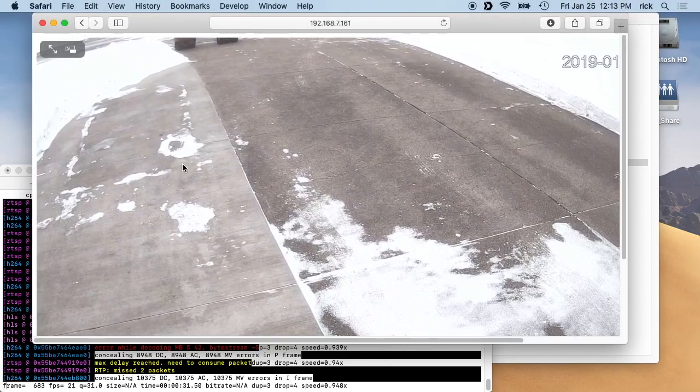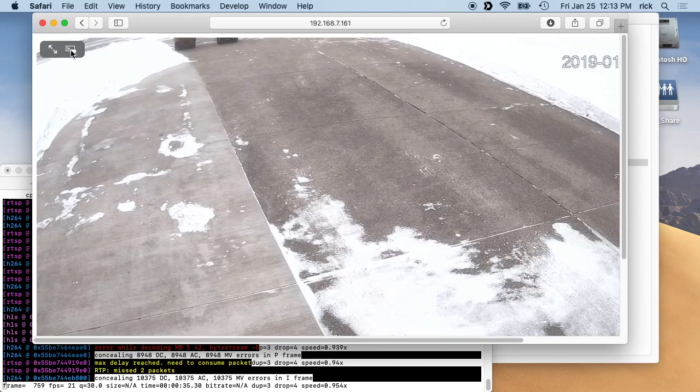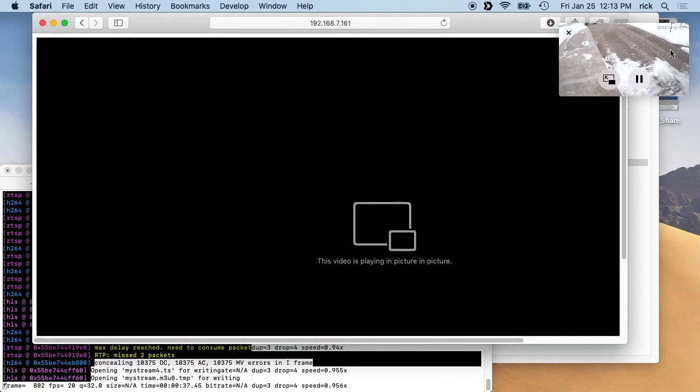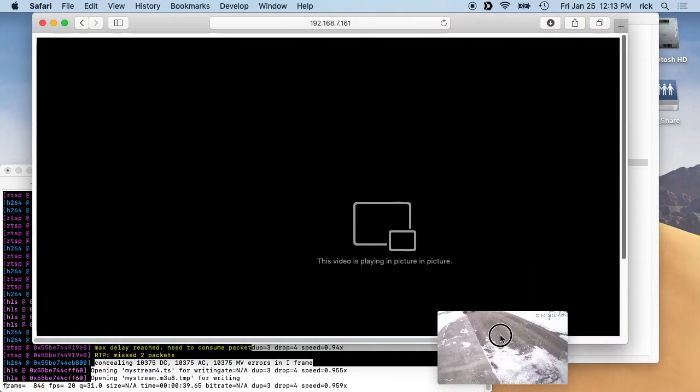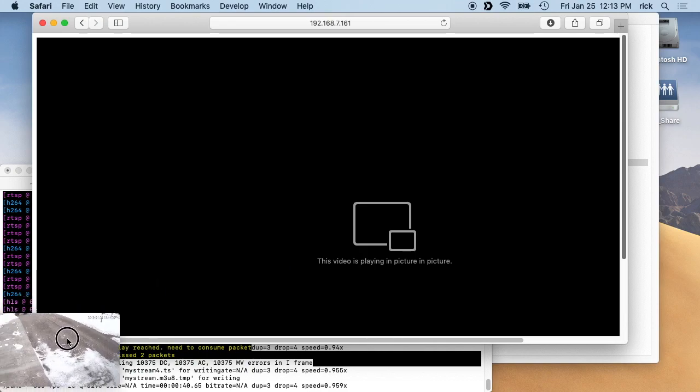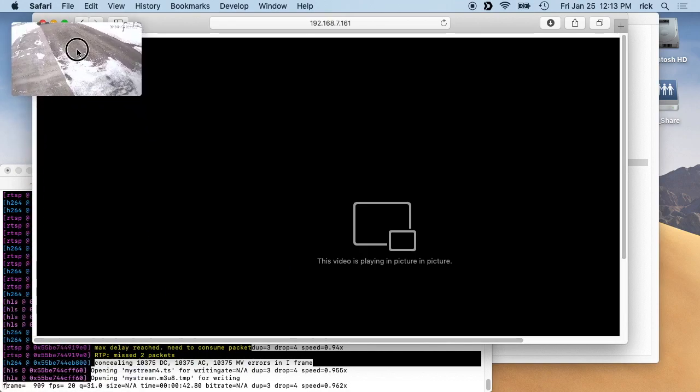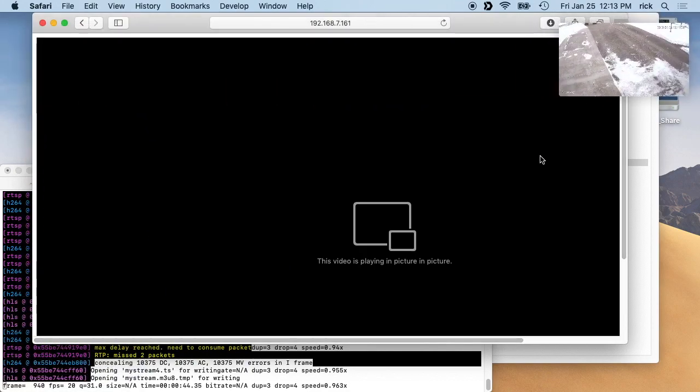Another thing you can do is click this little pop-out box, and this makes it a little movable pop-out. So you could leave this up in the corner of your screen, and then you know, go about your business and check your emails, write your word documents, and then watch your security camera up here.